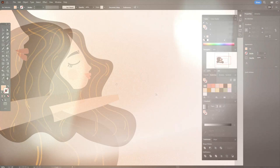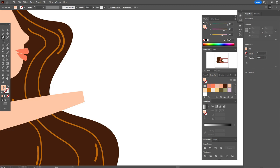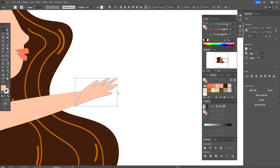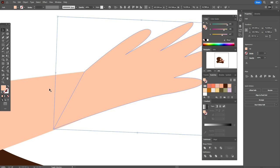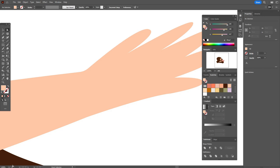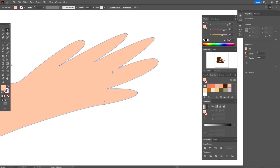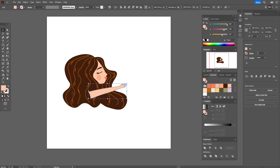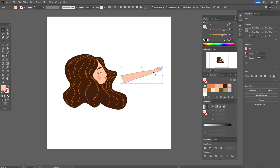Now let's draw the arm here with the pen tool, like that — make it a little bigger, just fix the points. Select these two elements, Pathfinder unite, select that point and round the corner. It's ready. Let's move that point a little like that. Now let's make the hand a little bigger. Make the connector — hold Alt and make a copy and send two back. Place it like that.